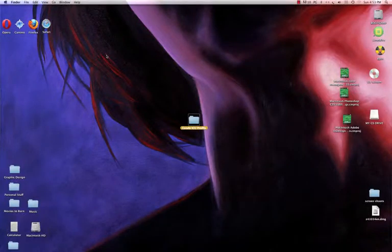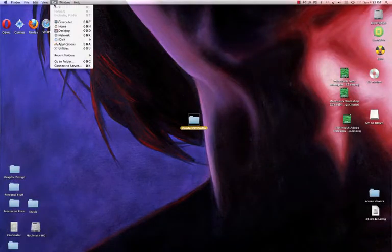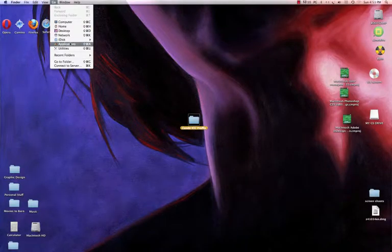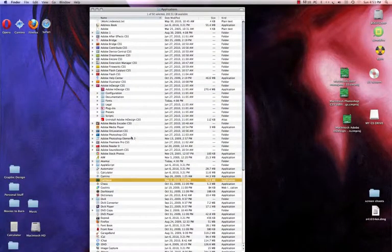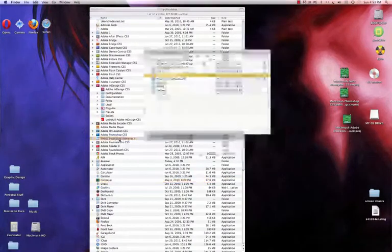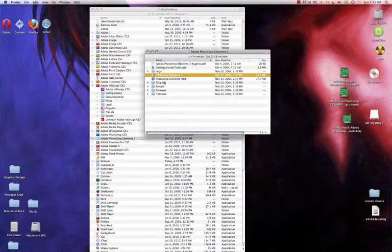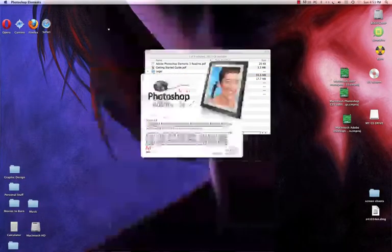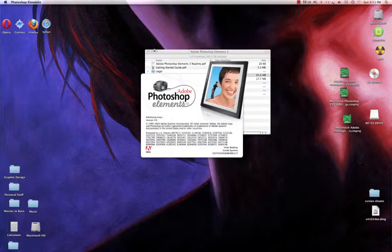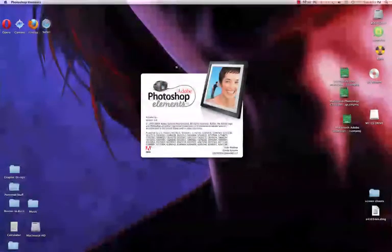The application again is going to be Photoshop Elements 3.0 for Macintosh users. I'm going to go to my application and scroll down and find Adobe Photoshop Elements 3.0 and double click it.